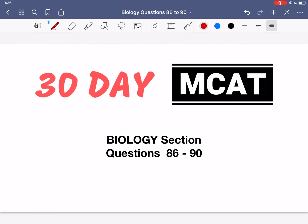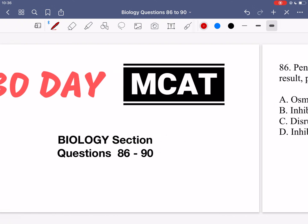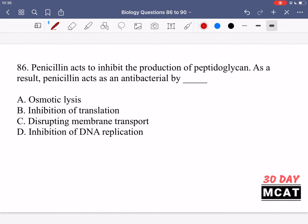Welcome to the biology section of our practice MCAT questions. In this video we're going to be going through questions 86 to 90. First I'll show you the questions so that you can pause the video and attempt them on your own.